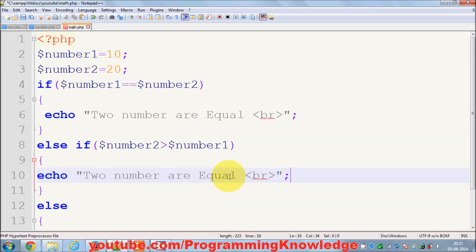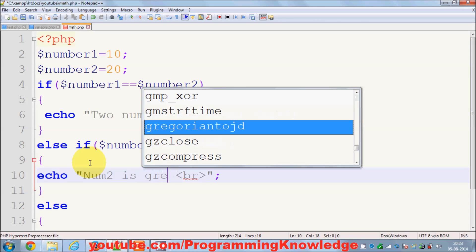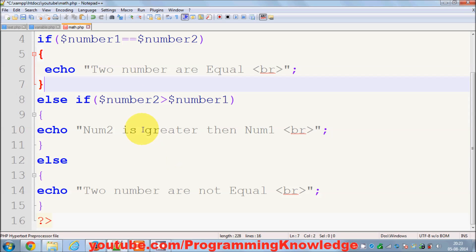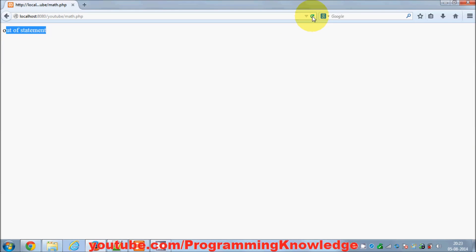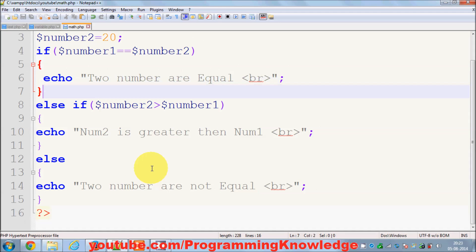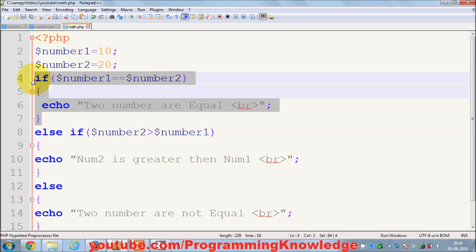In this case when number two is greater than number one, I echo 'num2 is greater than num1'. I save it and when I run the statement it says 'number 2 is greater than number 1'. In this way you can perform nested if-else conditions.